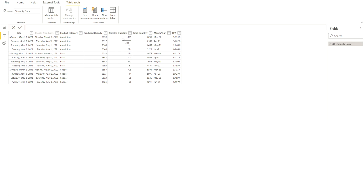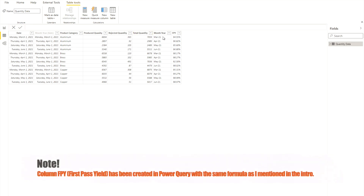We take the difference of produced quantity minus rejected quantities to get only the good components produced. We also have the total quantity column. And lastly, we have the FPY column, which I have already calculated in Power Query itself based on the other columns.